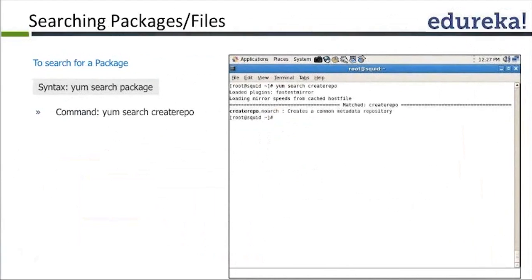Whenever it comes to a service, we follow a standard workflow. The first step is understanding what the service does. For example, CUPS is a printing service that helps connect your system to printers in your network so you can give print commands.